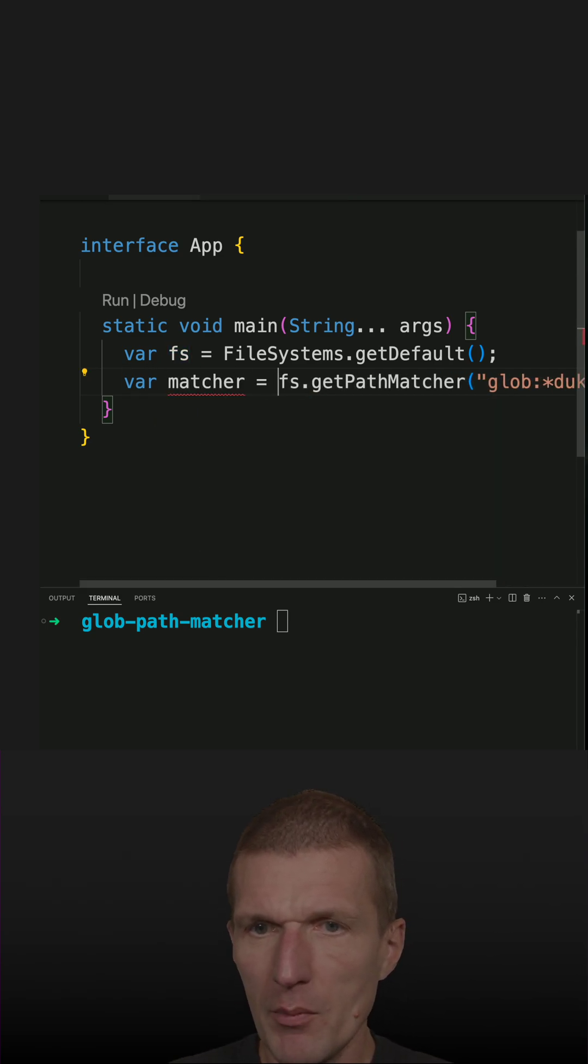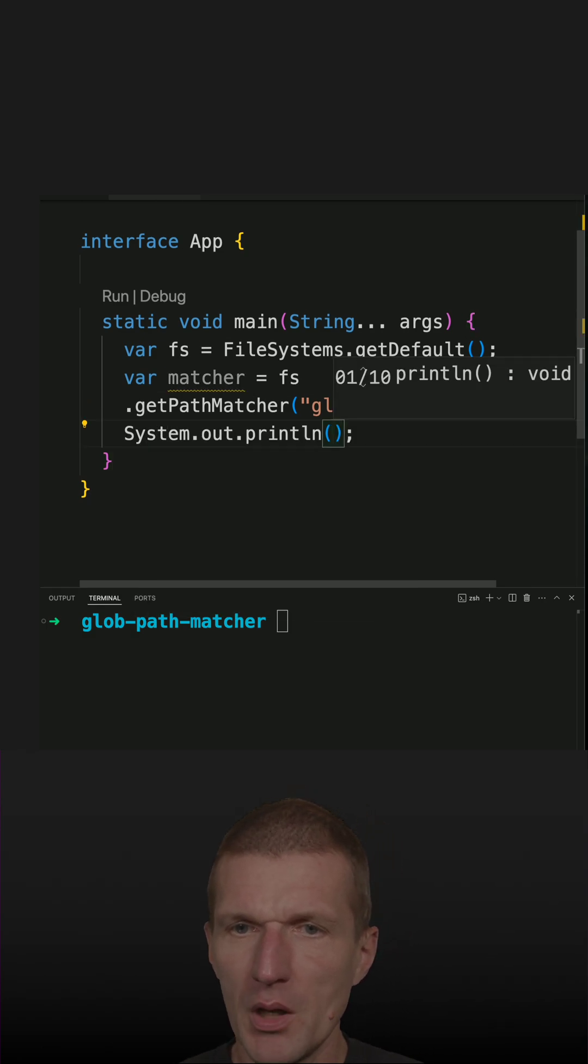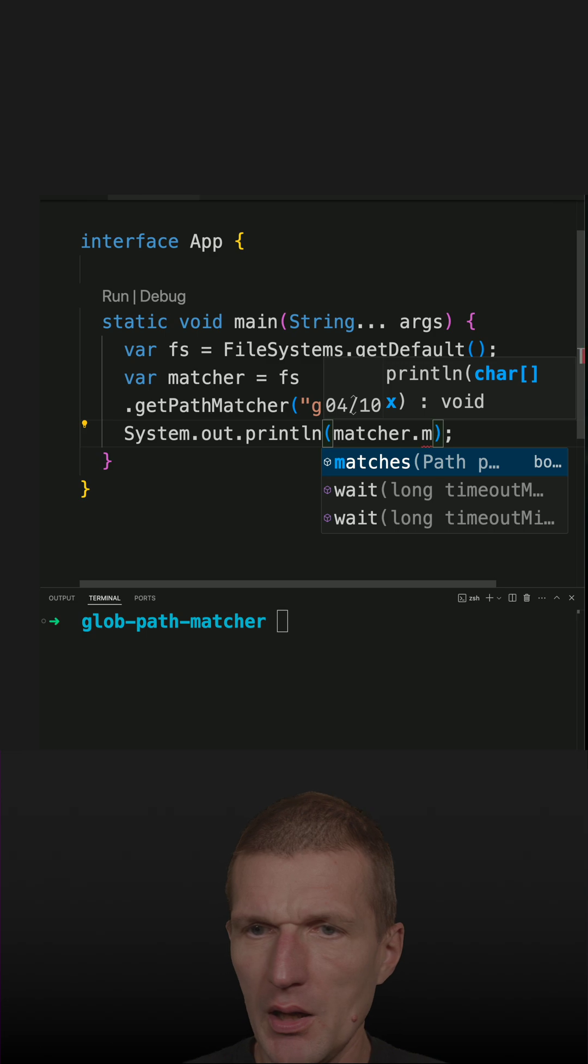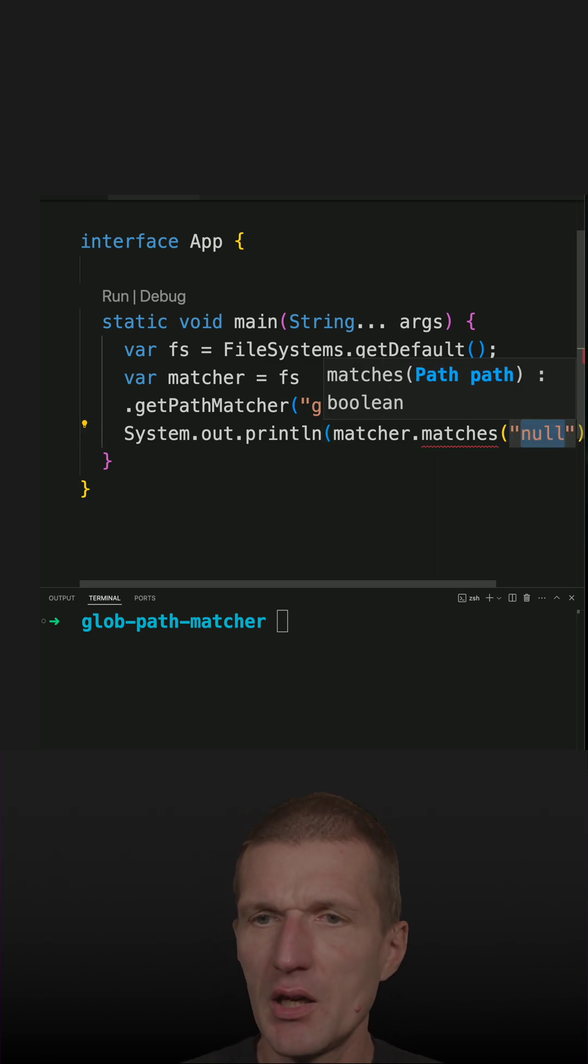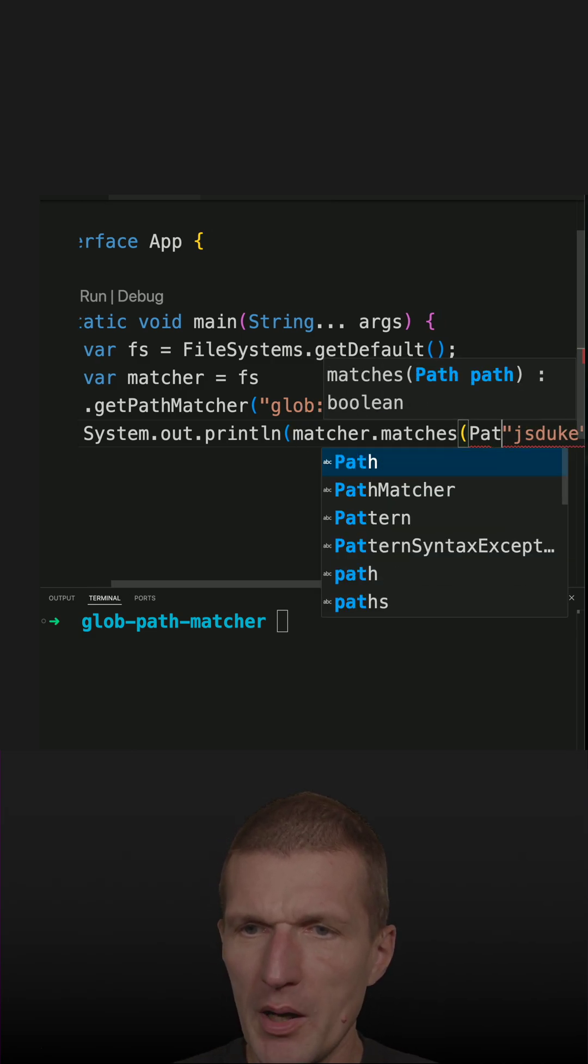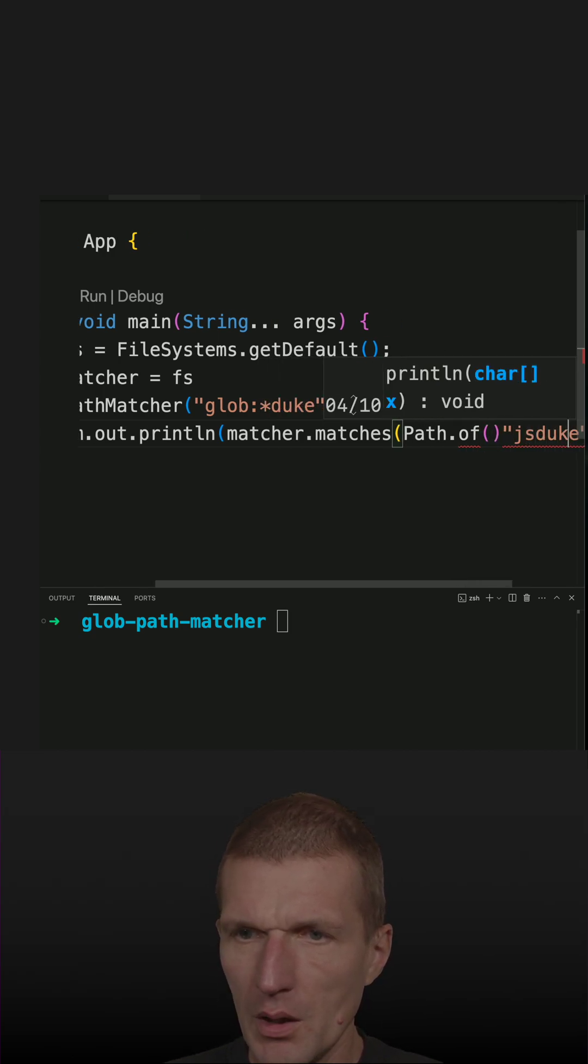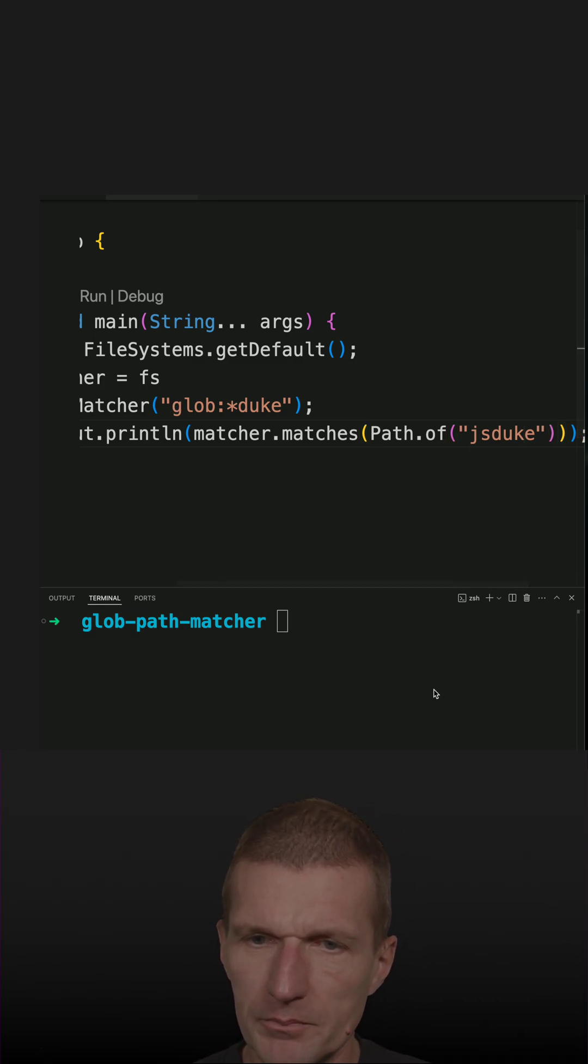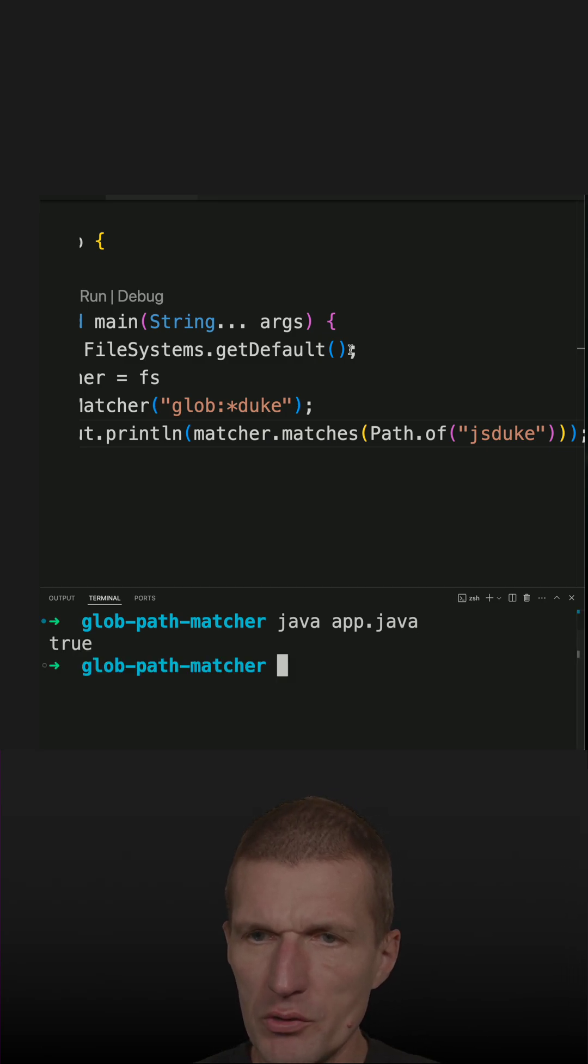Now I'm ready to match. Let's pick the matcher and see whether it matches, let's say jsduke. What we see - it doesn't work because I have to match a path, so I'll convert the string to a path and then it should work. So we have jsduke, this should match, let's see.